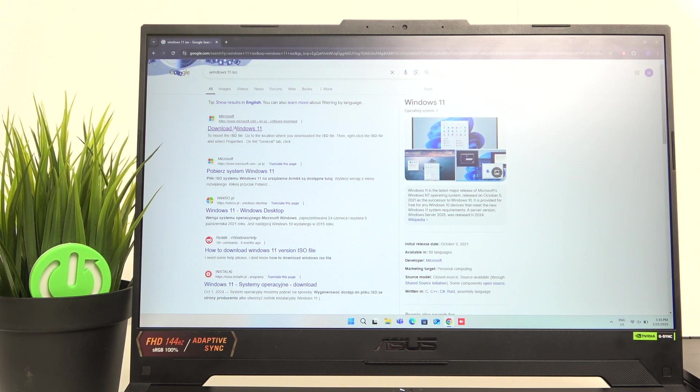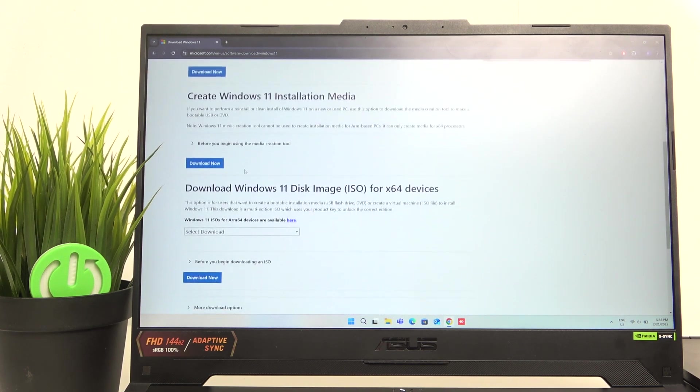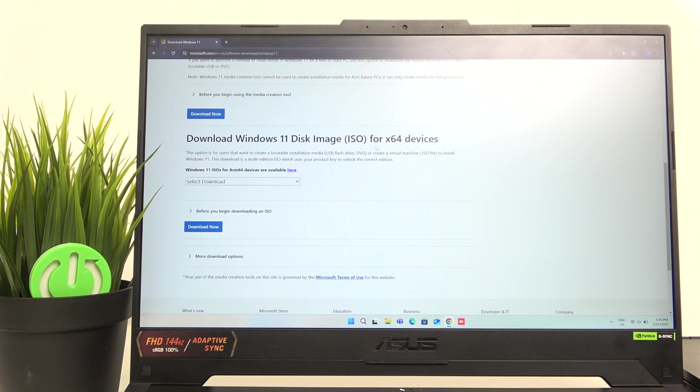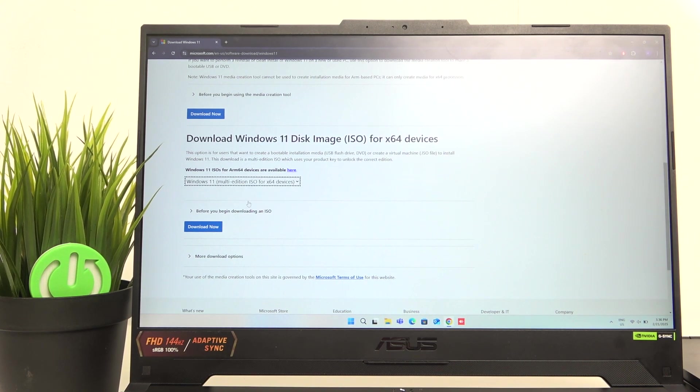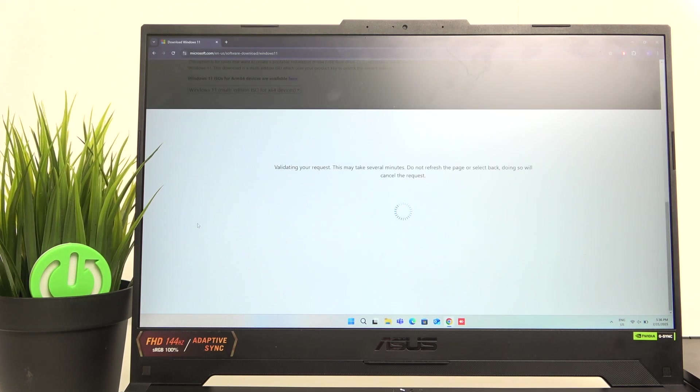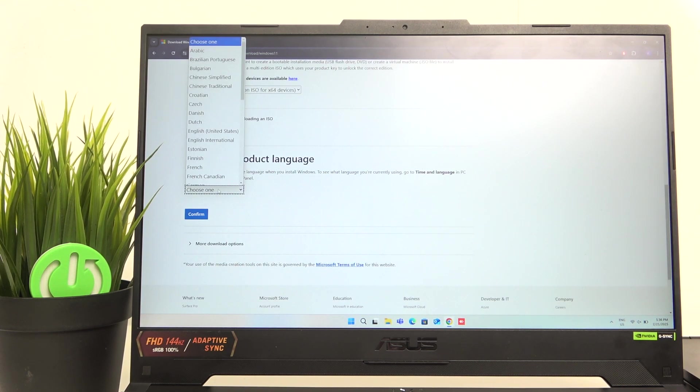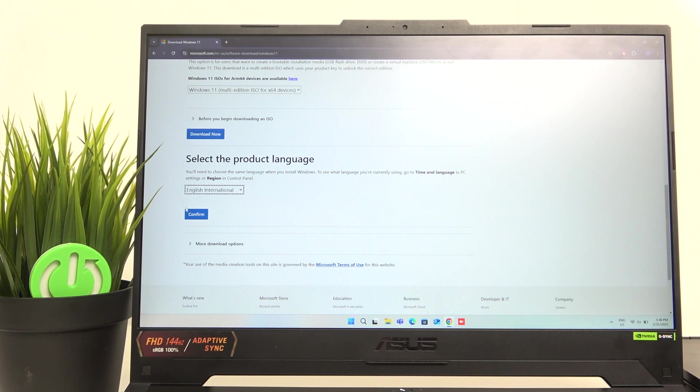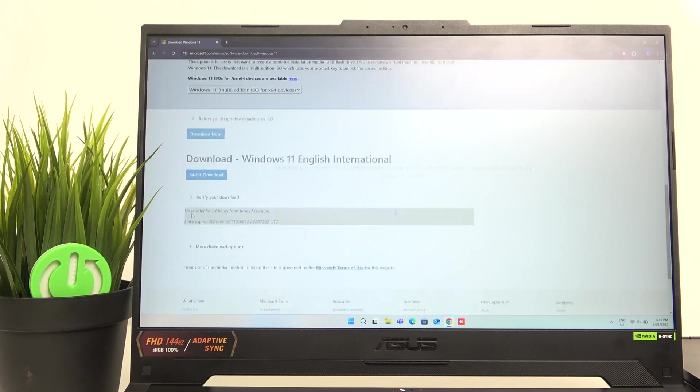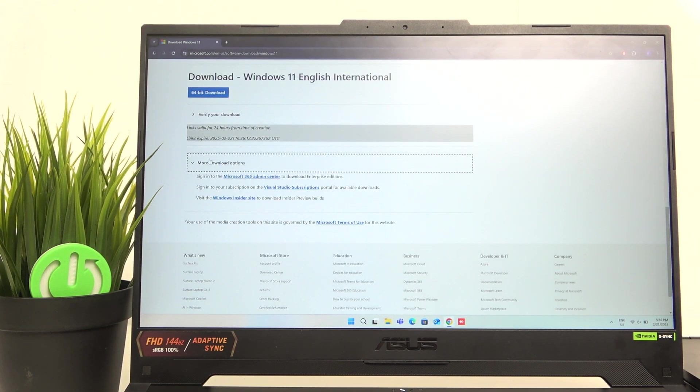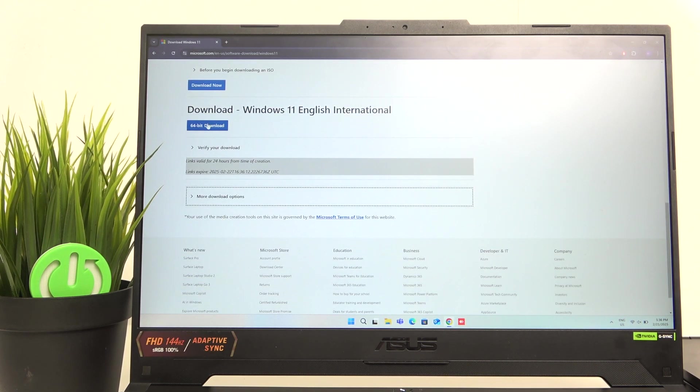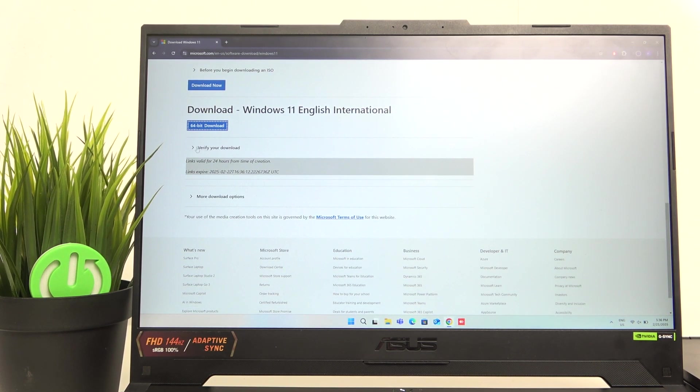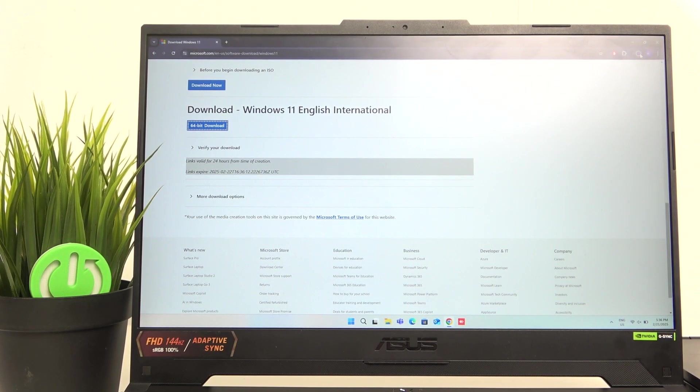Then click on download Windows 11. Now we can find the download Windows 11 disk image for X64 devices. And here we can just select that multi-edition ISO. Then click on download now and we'll need to select the language. So I'm going to select the English international, then click on confirm.